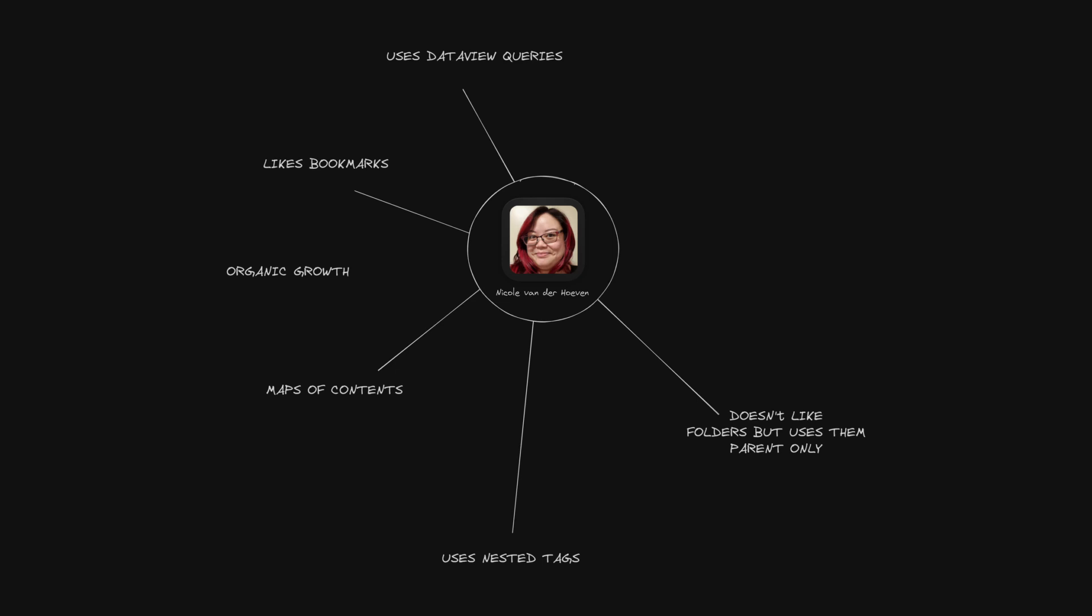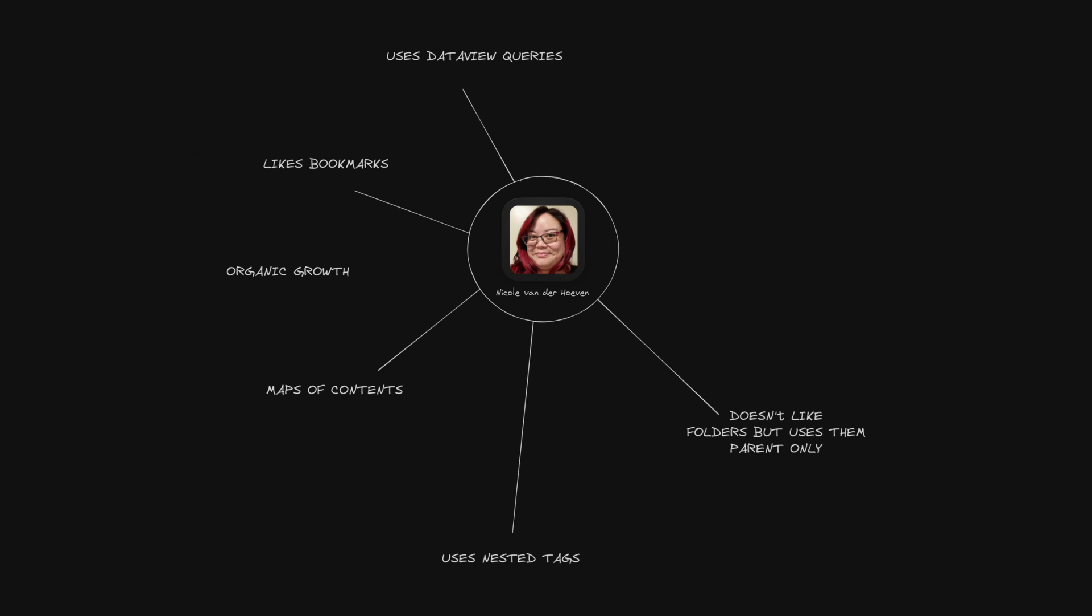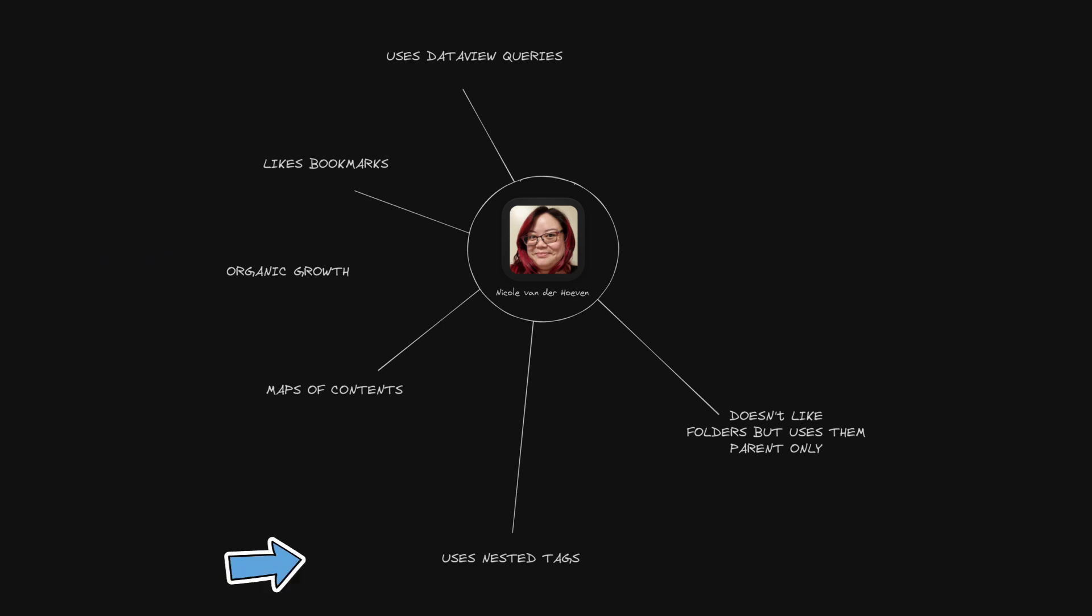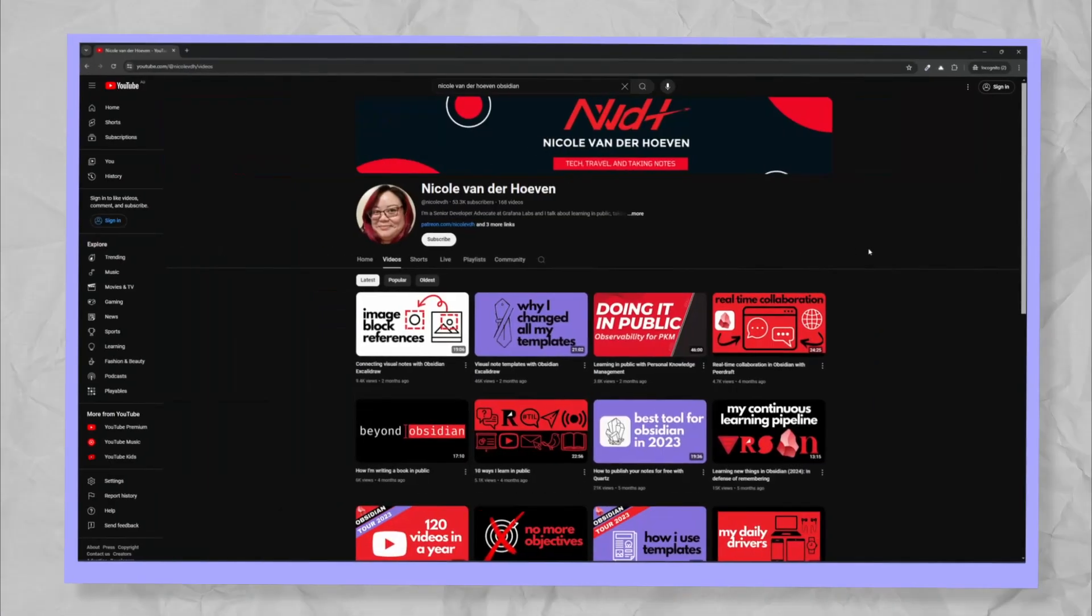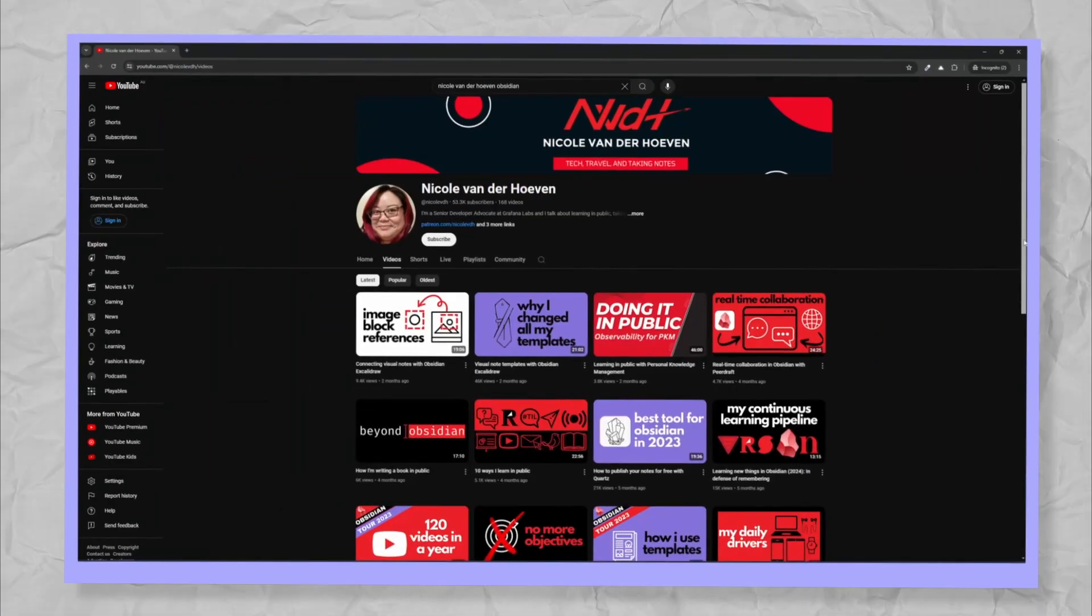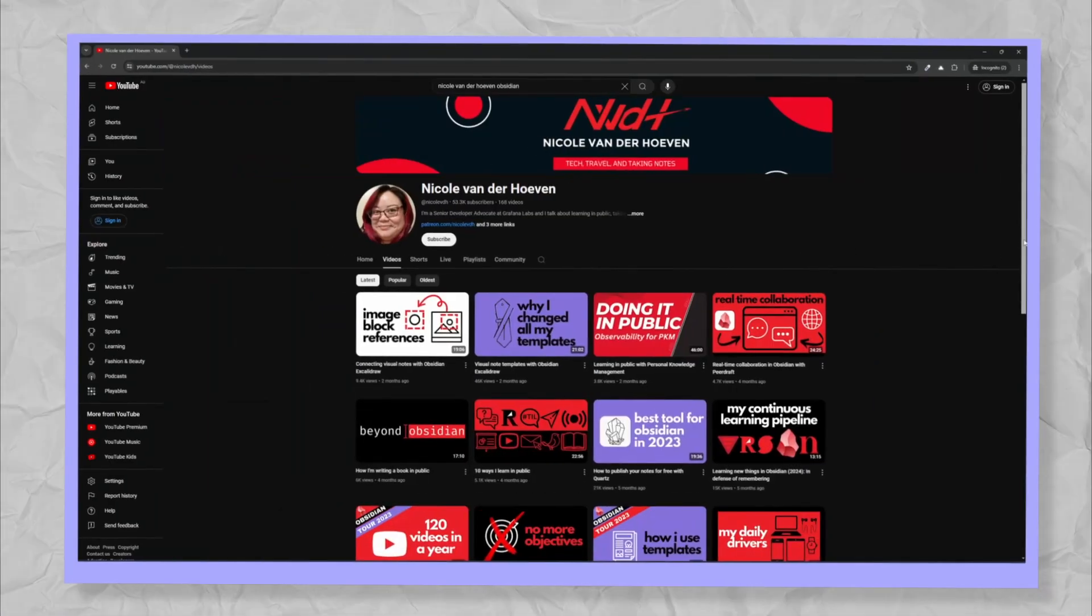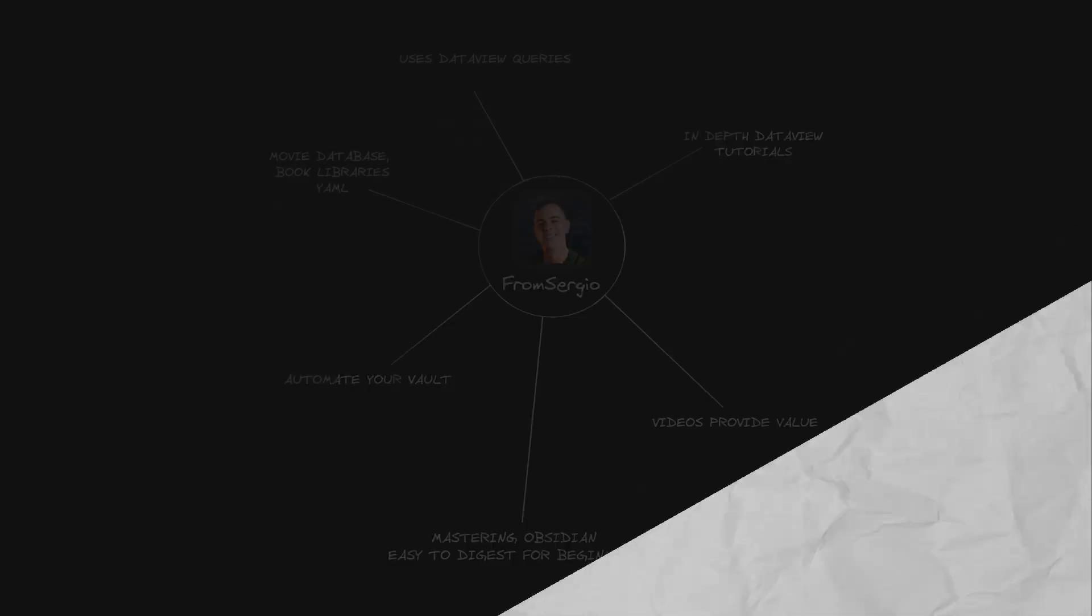Nicole van der Hoeven. Nicole likes bookmarks. She's very big on DataView queries. She believes in organic growth, uses maps of contents, nests her tags. She doesn't like folders, but she does use them in her vault. She has over 100 videos of Obsidian on her channel and I would recommend checking her out.